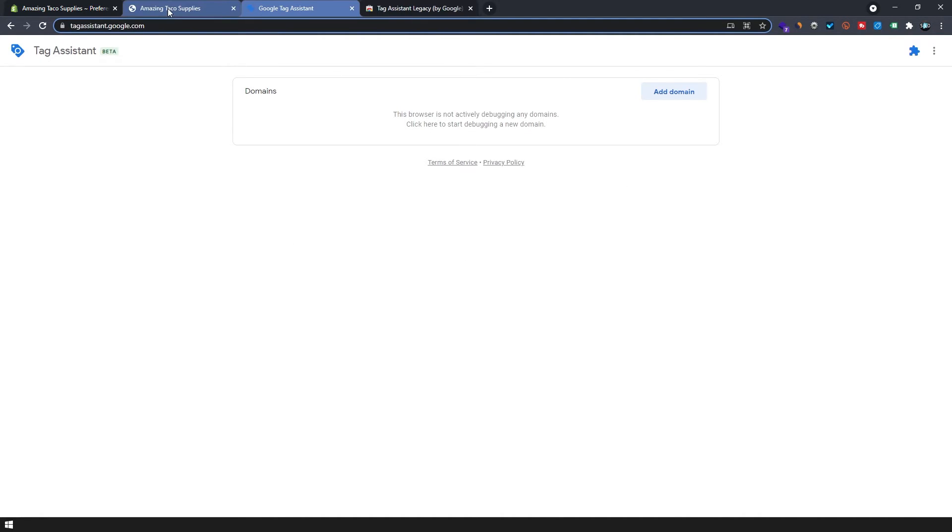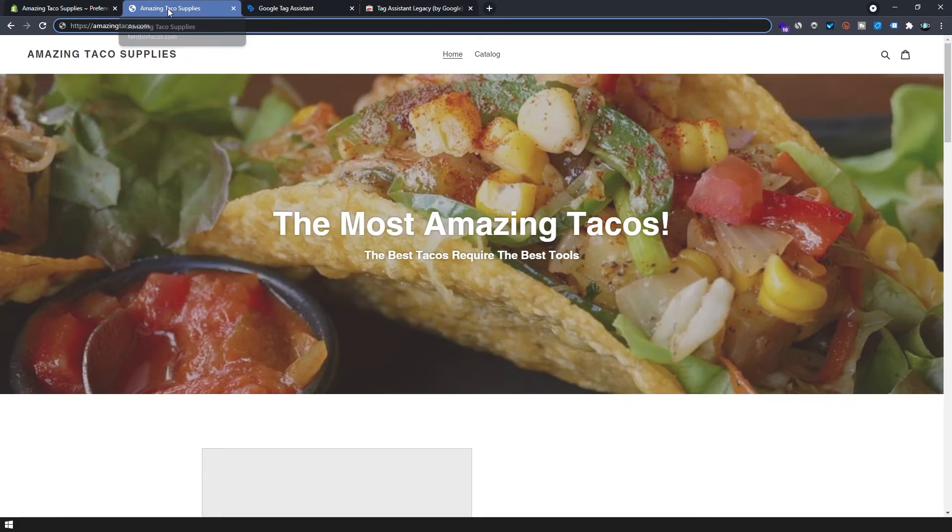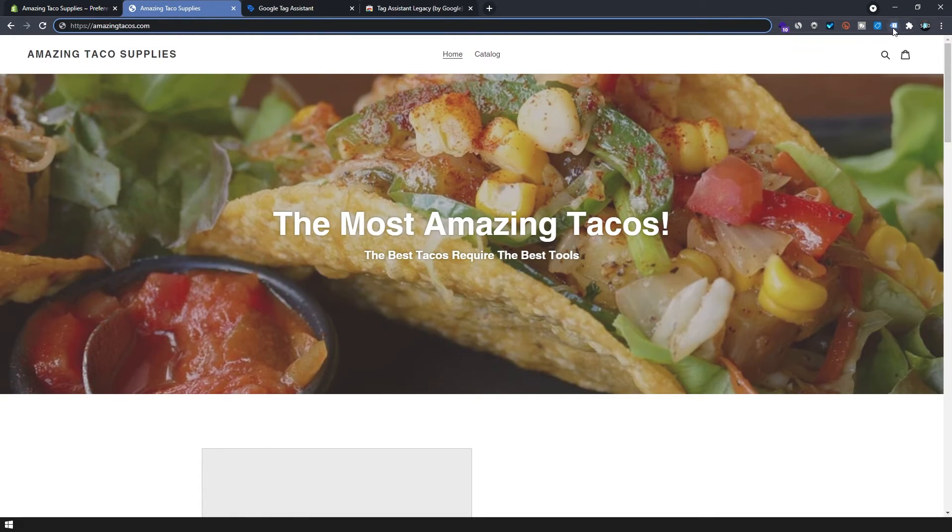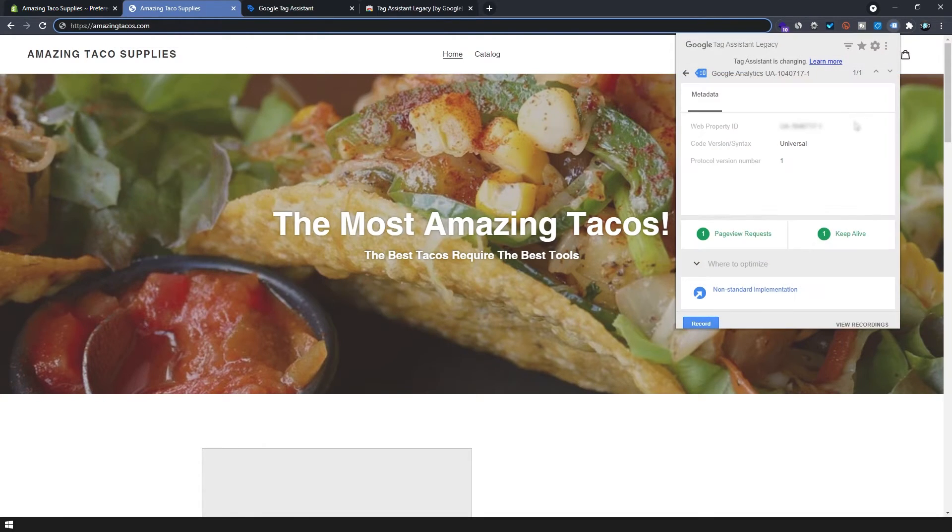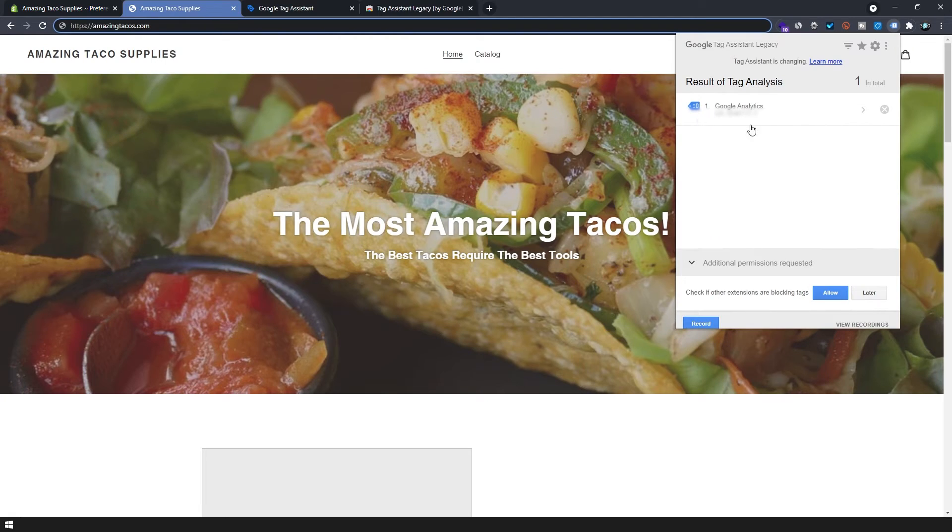I personally prefer the extension because it's right here. I'll just click on it and there's our code. We're ready to go.